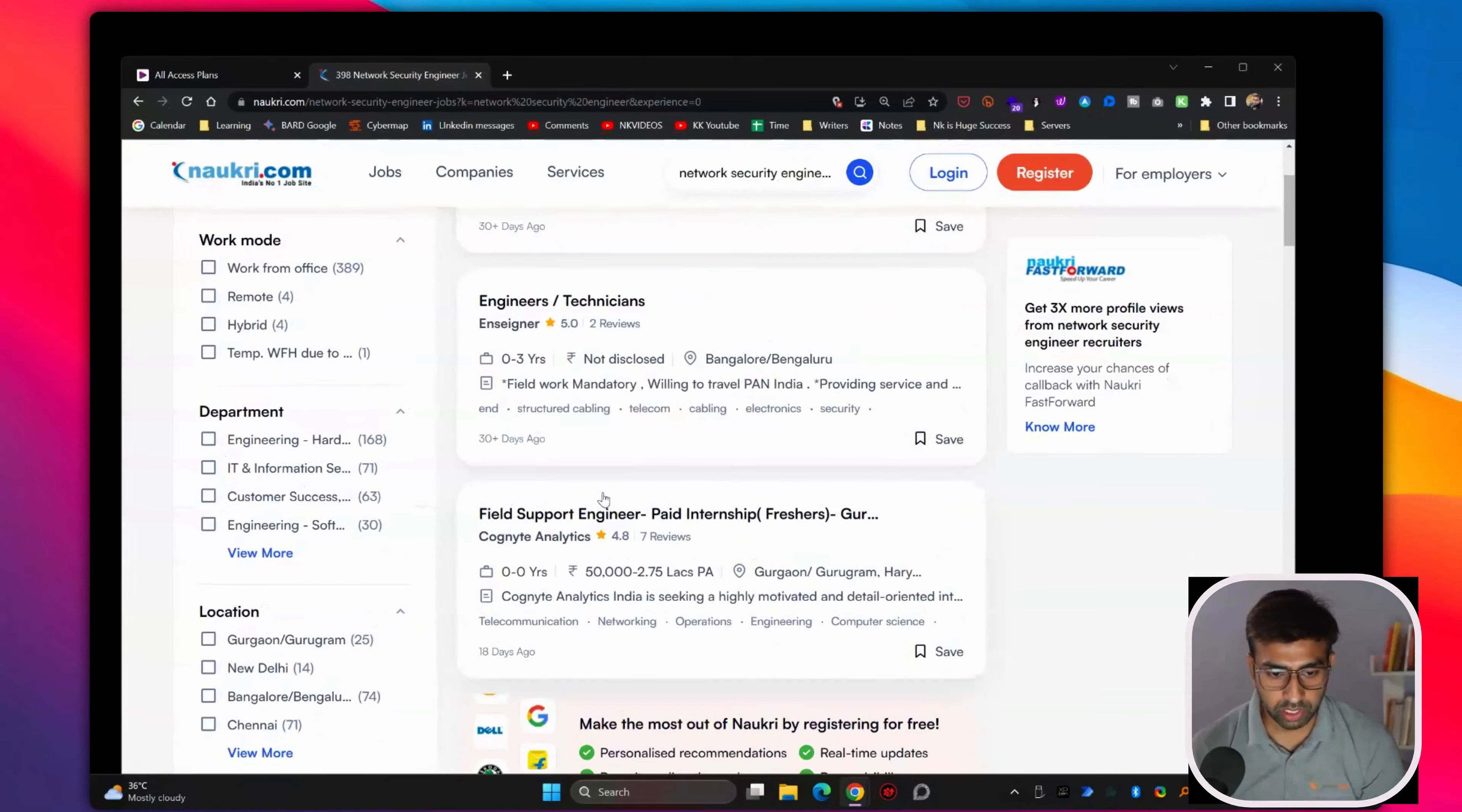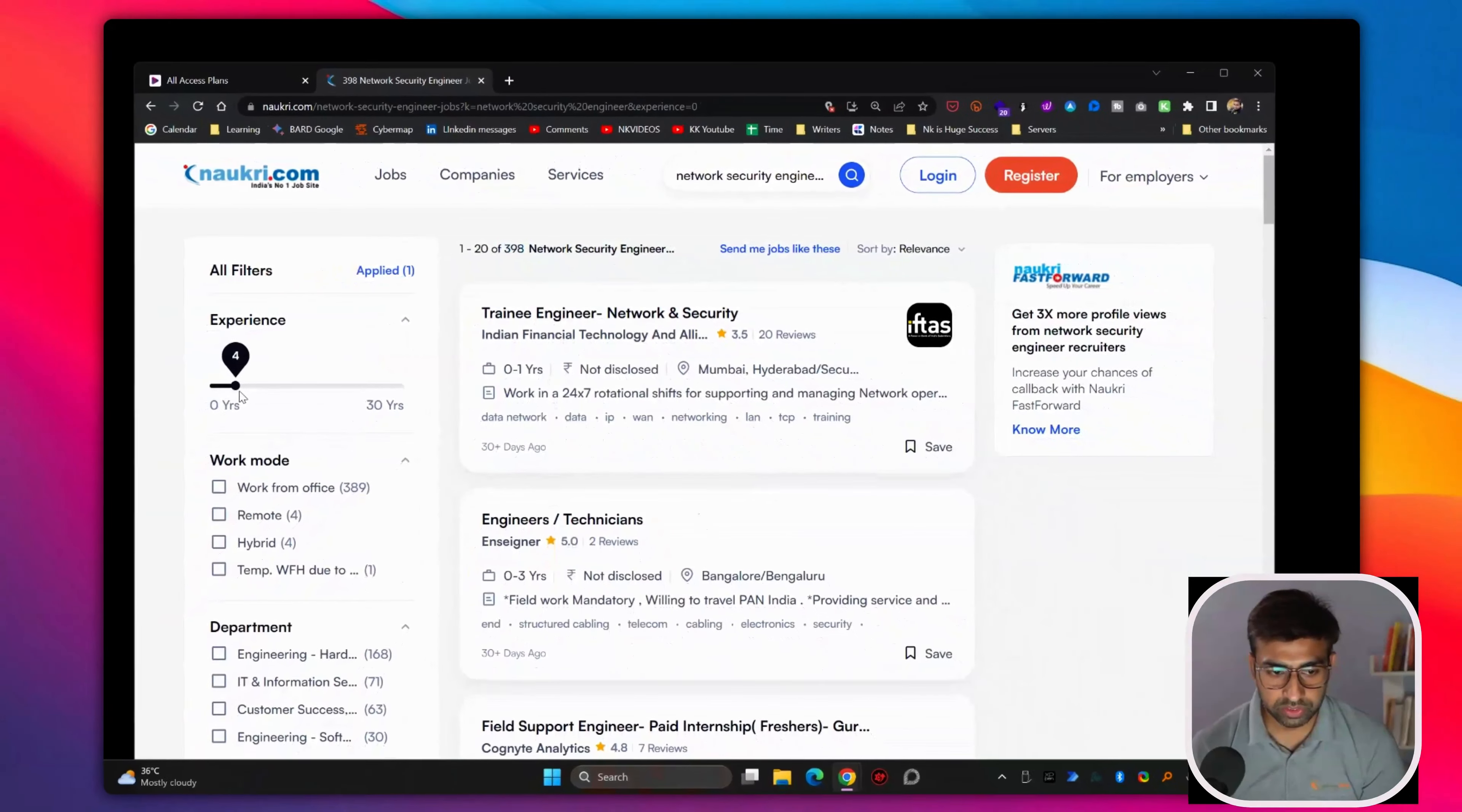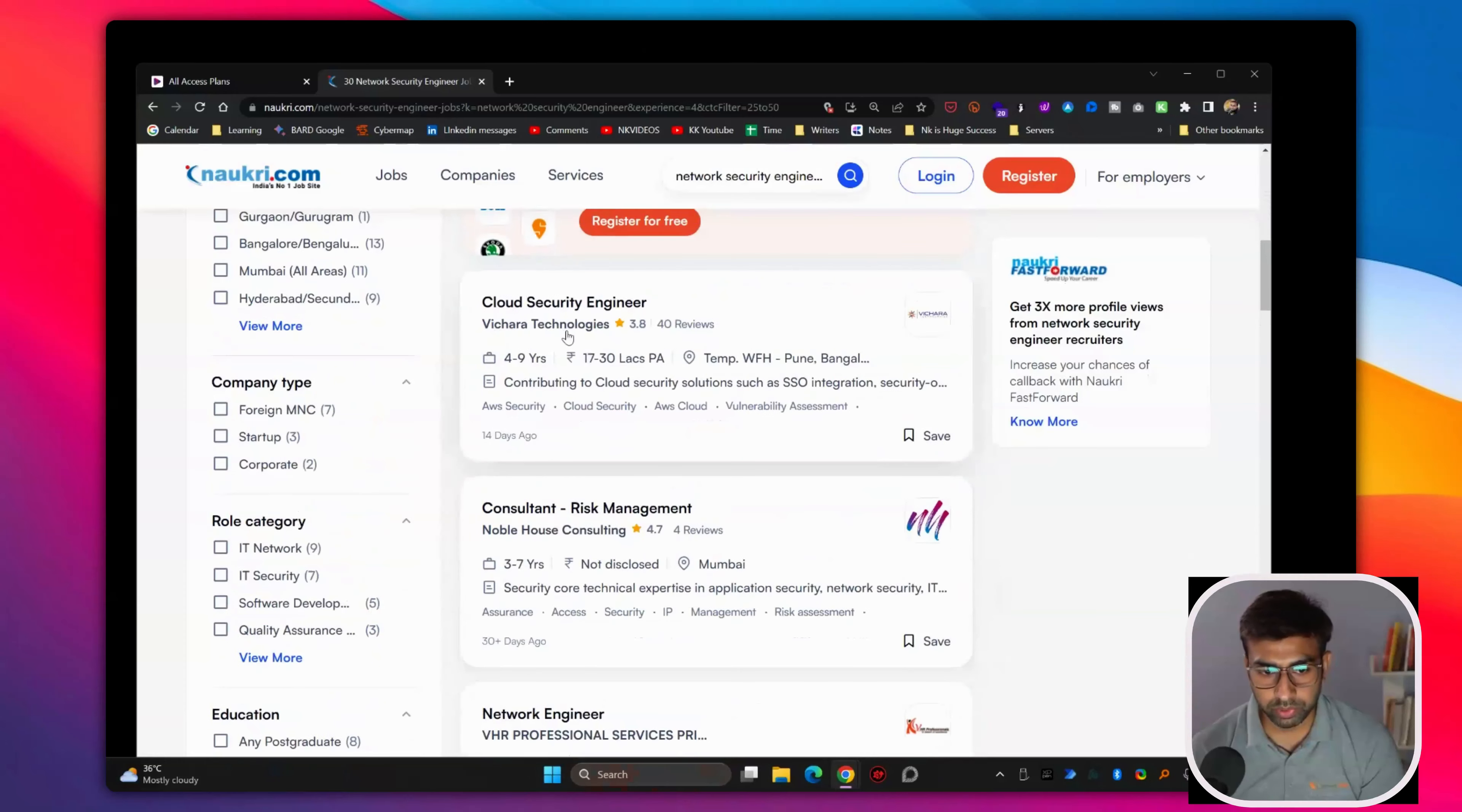You can see people are hiring for network or junior network system engineers, network admins, network security. So within three to four years experience, you can apply into big companies as well. You can see the packages around 25 to 50 lakhs options are also there. Firewall engineer earn up to 15 to 30 lakhs, and it depends on company to company.